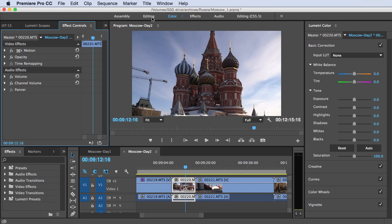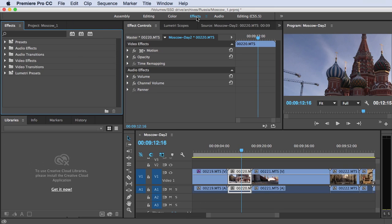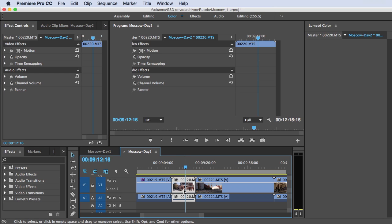So let's start with a look up here. You can see that the workspaces are now permanently up top, so you can easily switch from the effects workspace into the color workspace, which is what you access when you want to get into the Lumetri color panel.